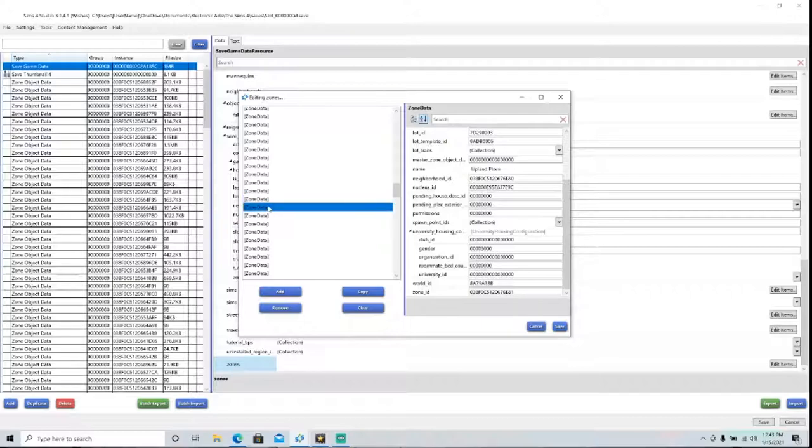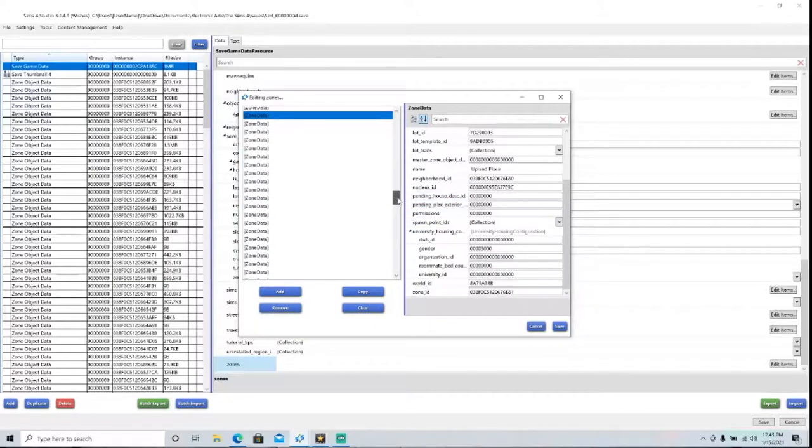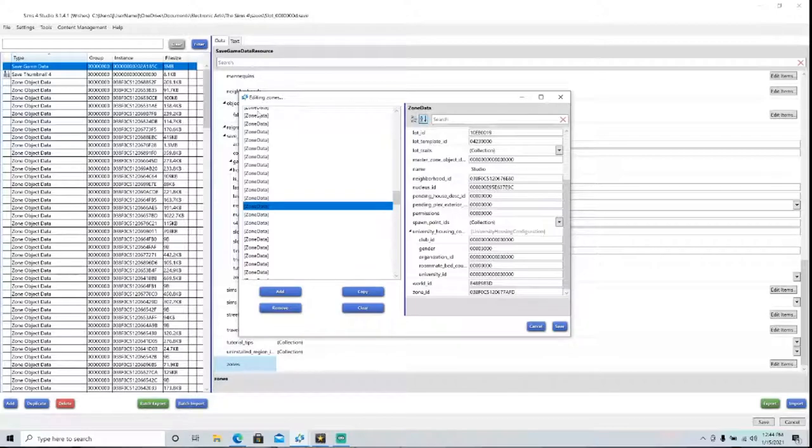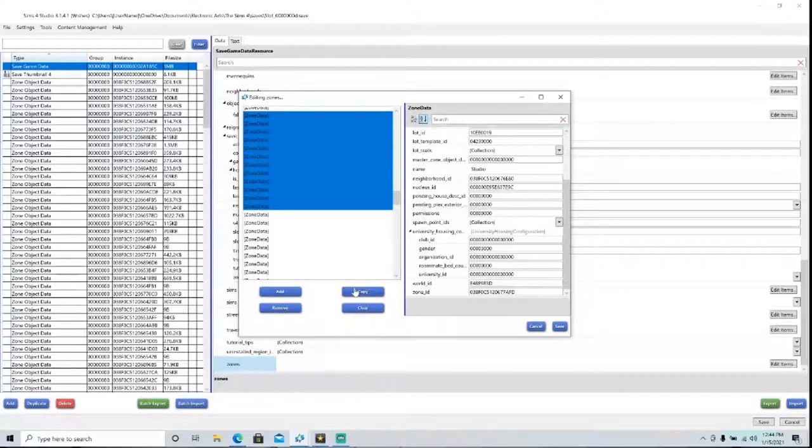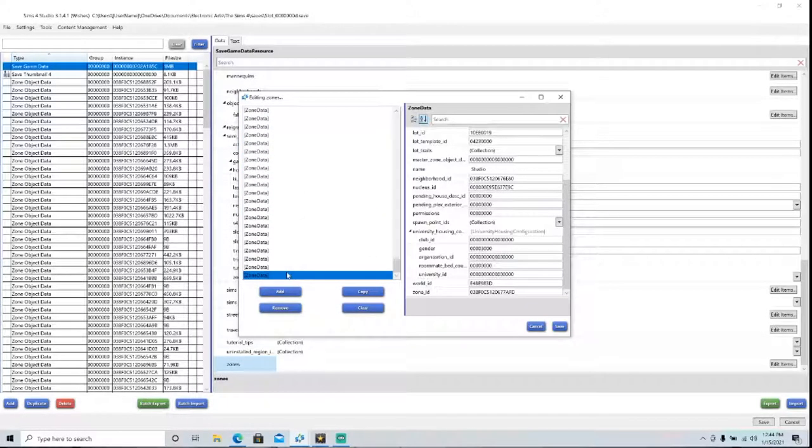So what I'm going to do is take all of the lots from Del Sol Valley, which you can see here. So what I'm going to do with them is I'm going to take them all, and I'm going to press Copy. And then it copies them down here.